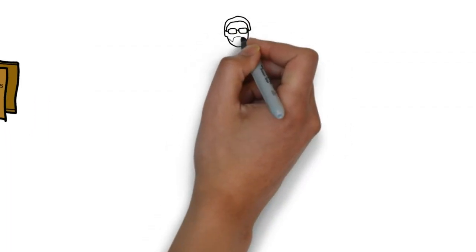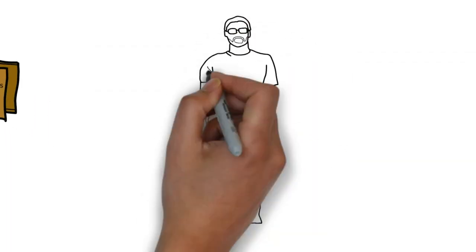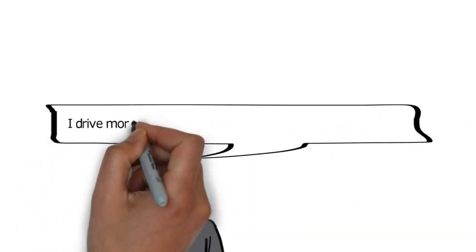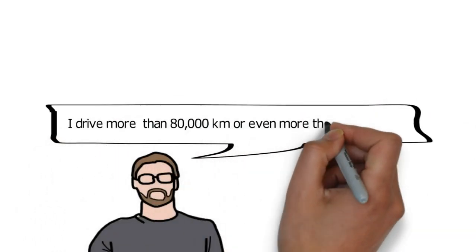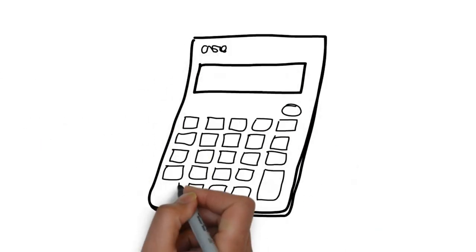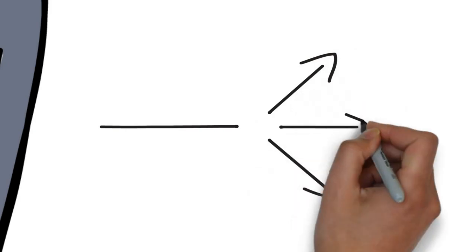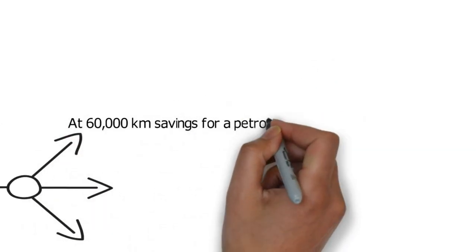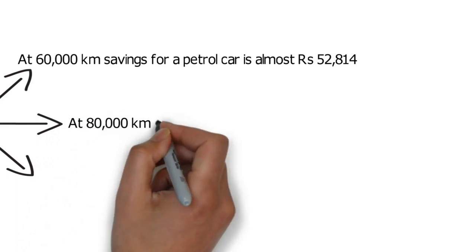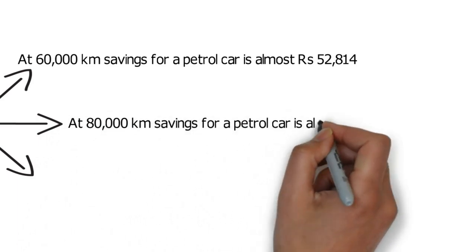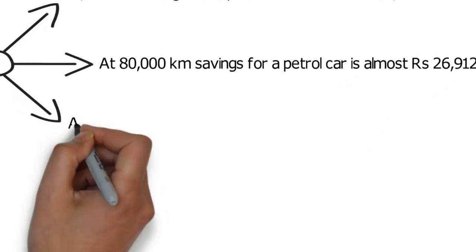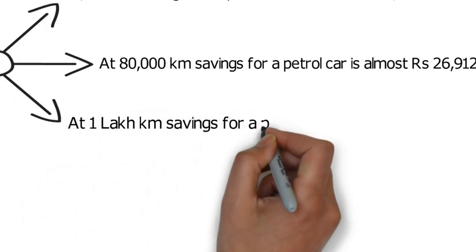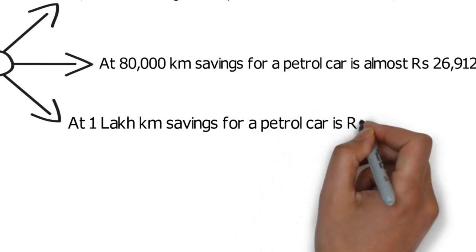Now you might be saying, well I keep the car for 10 years and I plan to drive more than 60,000 or 80,000 or even 1 lakh kilometers, so diesel is profitable. Well I did some calculations and for 60,000 kilometers you would have saved 52,814 rupees if you bought a petrol car. And in 80,000 kilometers still you would have saved 26,912 rupees. Even in 1 lakh kilometers you would have saved 1,206 rupees in petrol car over a diesel.